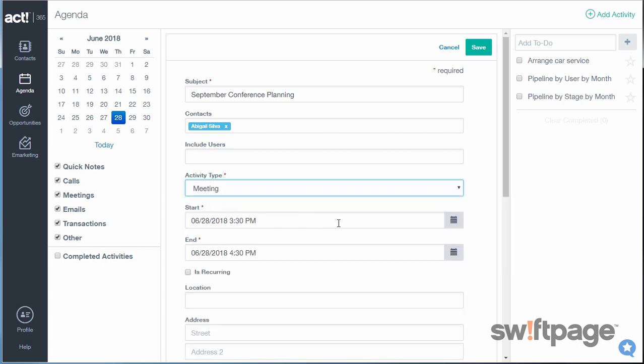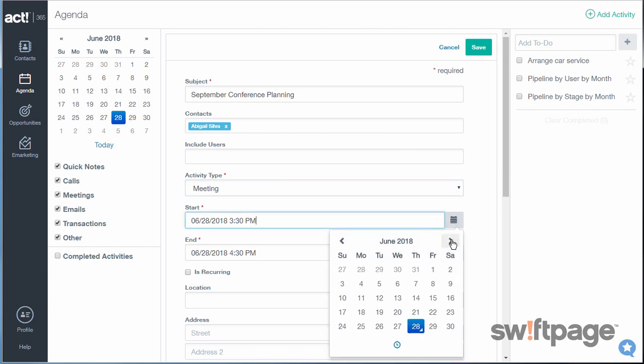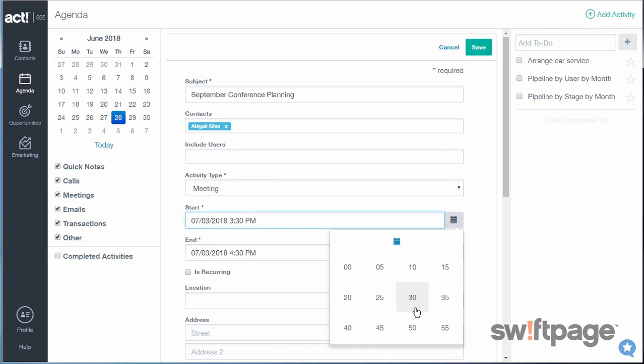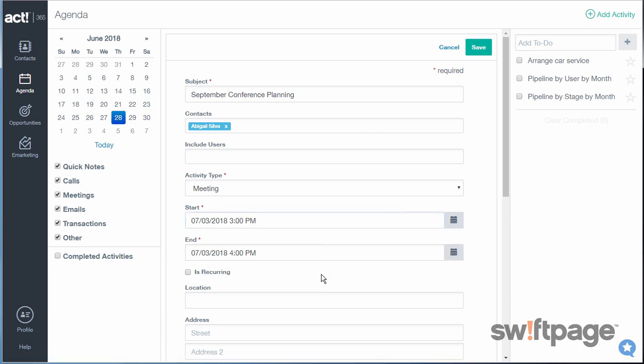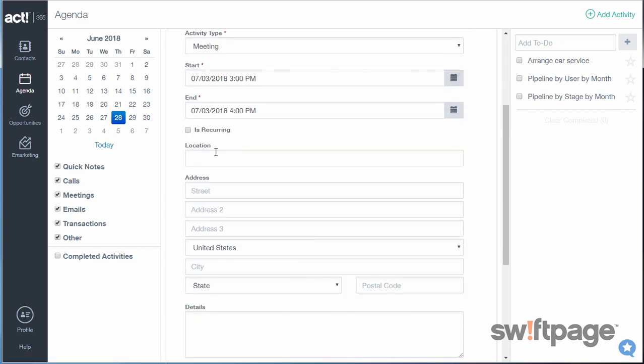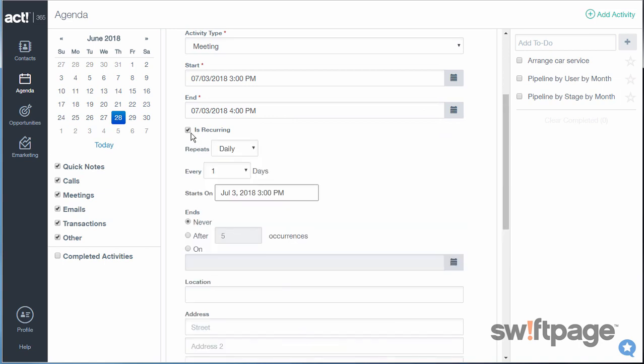If you choose meeting, you need to set a date and time for this meeting. And if it's a recurring meeting, check this box to indicate this meeting will happen more than once.